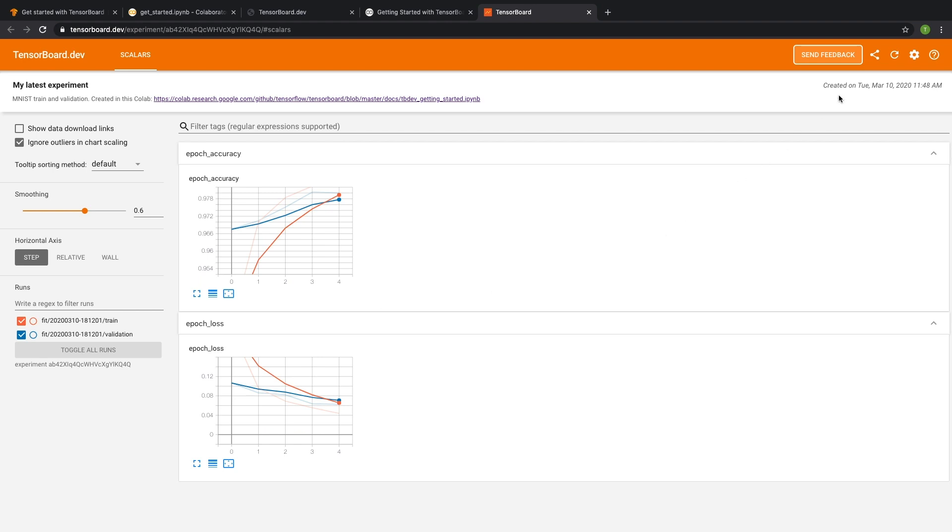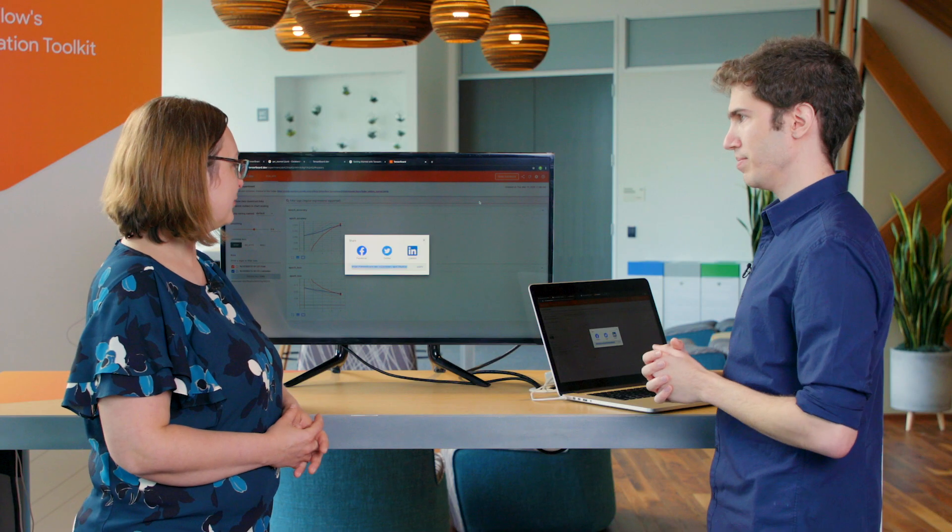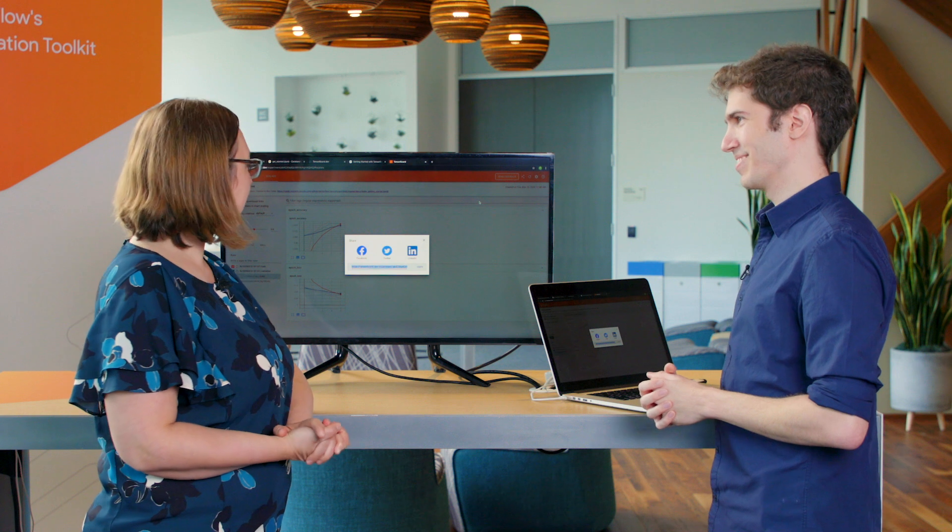I can now click on the top right share button over here to share it on various social media, or just copy the link and include it wherever I want. Very cool. I can't wait to share this with my mother.